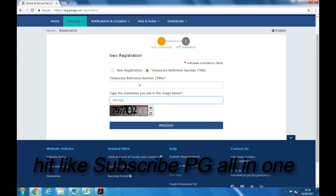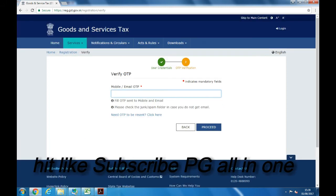Now we have to log in using this TRN. Go to Services, then New Registration, and select TRN. An OTP will be generated and sent to both your mobile number and email ID. Both OTPs will be the same. If you don't get the message on your mobile, then you can use your email ID OTP. Until you get your GSTIN number — that is your user ID — and your password, you have to use this TRN as your login detail. Now enter the OTP and click on Proceed. You will be taken to the GST application form.